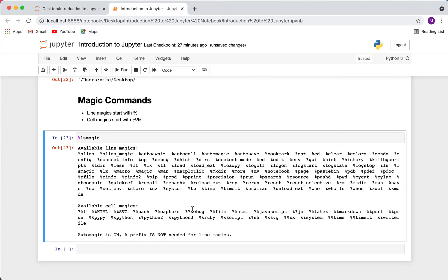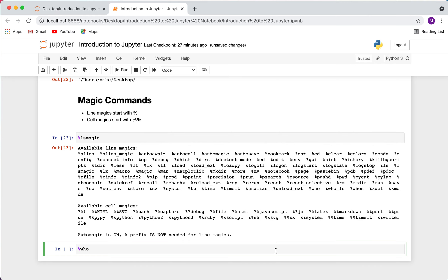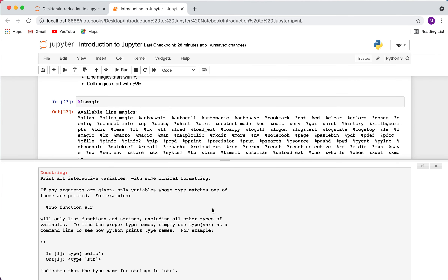A good starting point is %lsmagic, which prints out all your available magic commands — both line magics and cell magics. Another really useful one is %who, which prints out all the interactive variables currently defined in your notebook. When I run %who, I can see all my defined variables: datetime, example_function, variable, X, and Y.